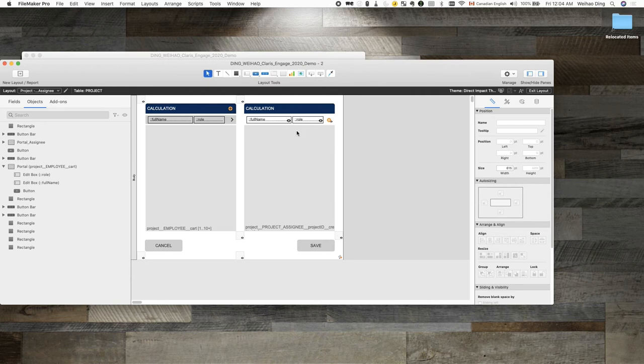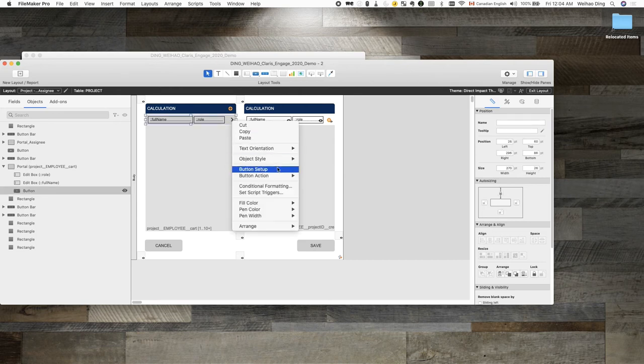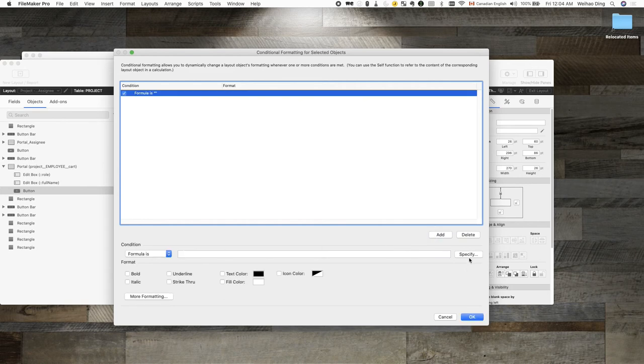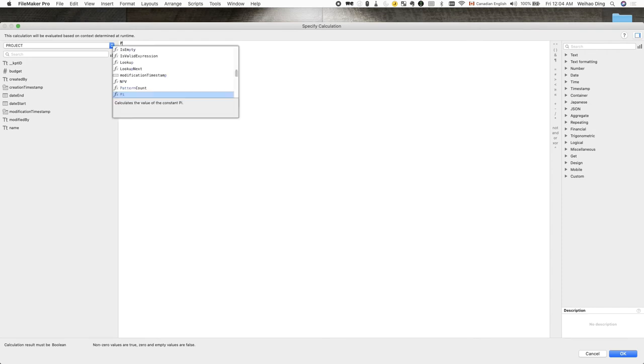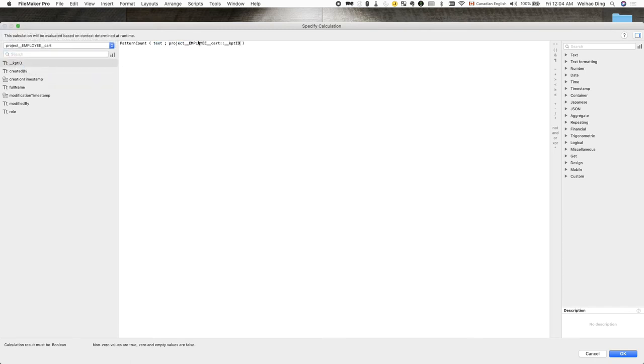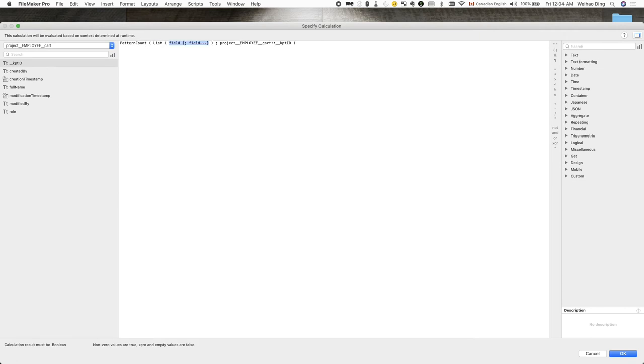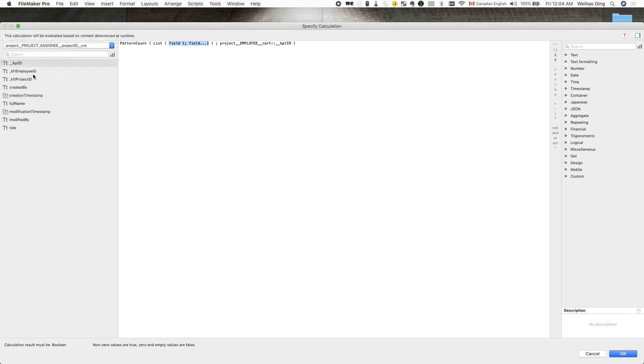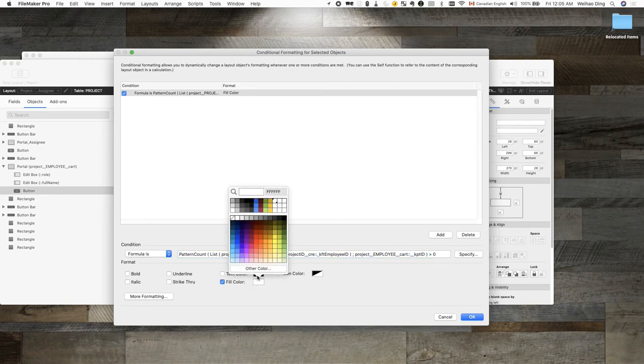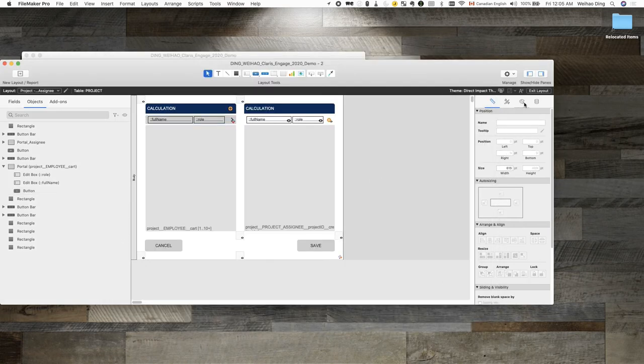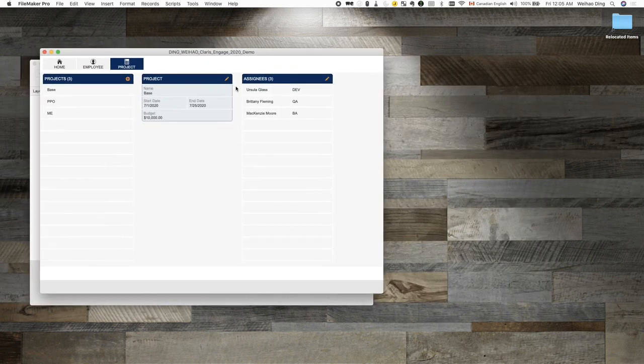And while the script prevents the actual assigning from happening, why don't we add a little bit more visual indication so it's clear to the user that they really shouldn't be clicking on those existing assignees. So, what we can do here is to add a conditional formatting to the button. For example, very similar logic. What we'll do here is if the current employee ID can be found from the assignee's employee ID list, then we will change the fill color of the button.